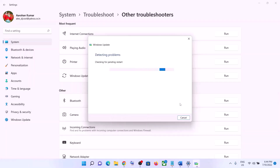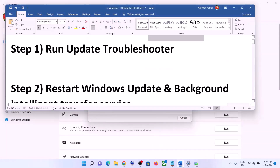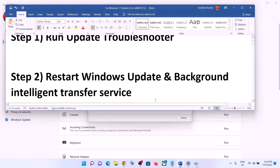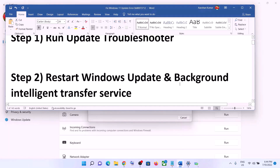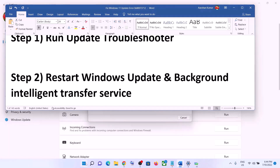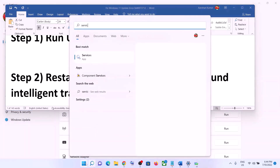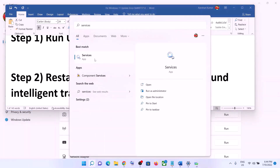Once the troubleshoot is complete, restart your computer and then try to update your Windows 11 once again. The next step is to restart the Windows Update and Background Intelligent Transfer Service. For this, type Services in the Windows search box and click on Services.